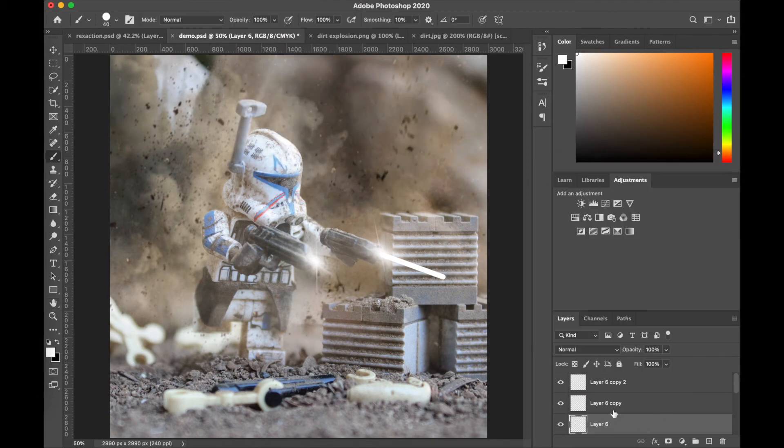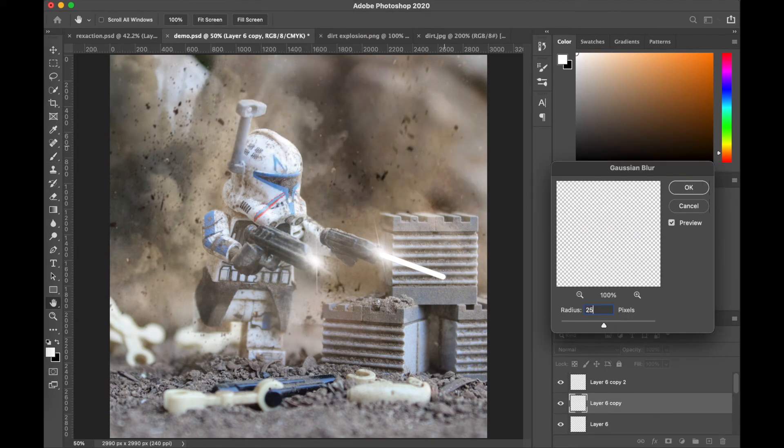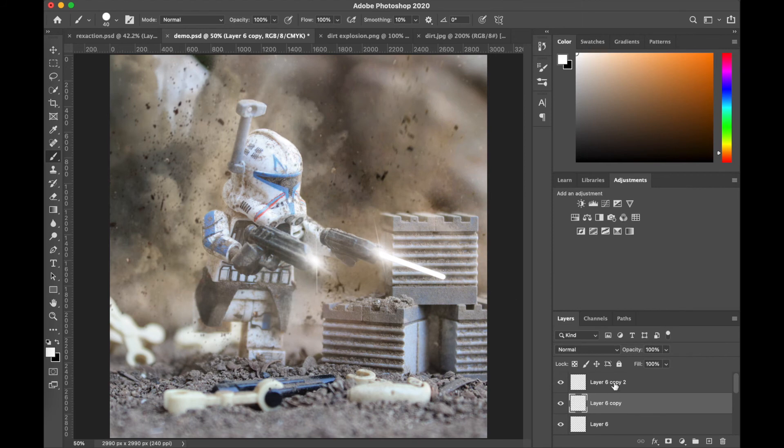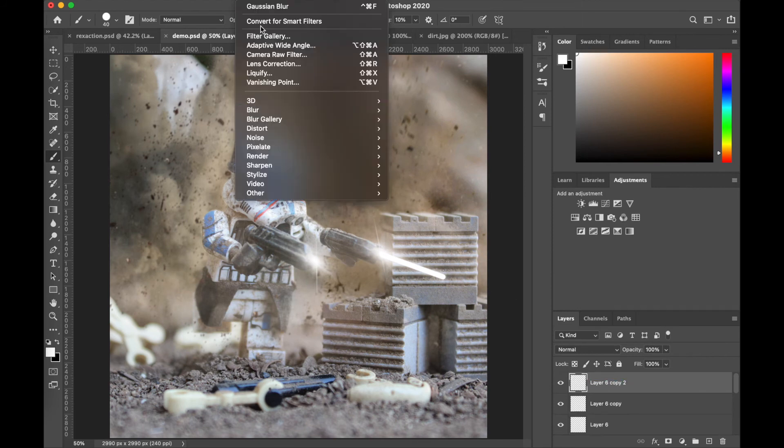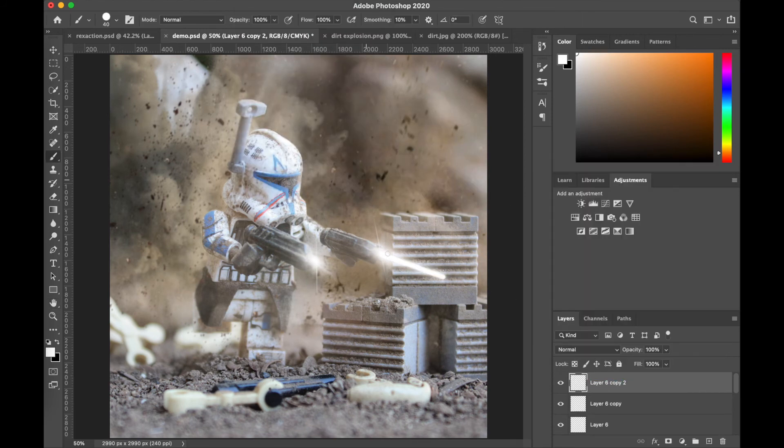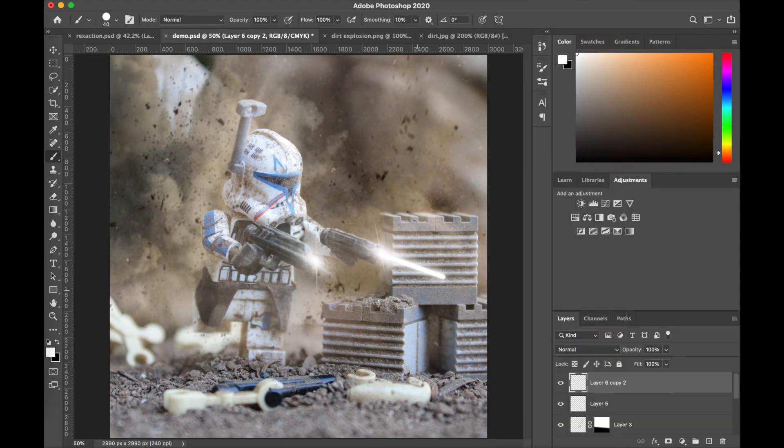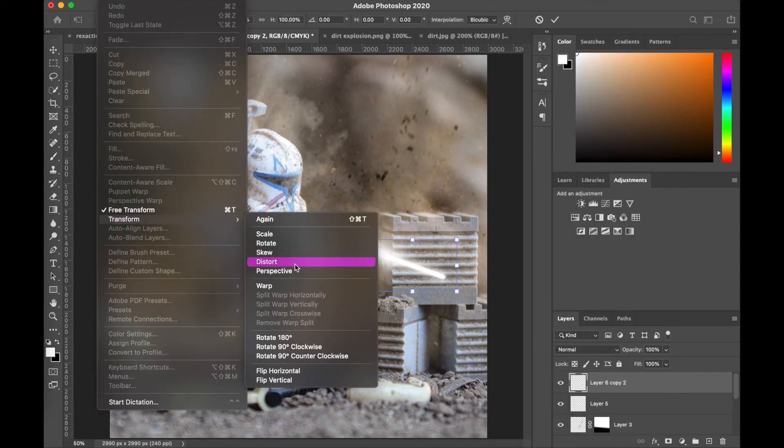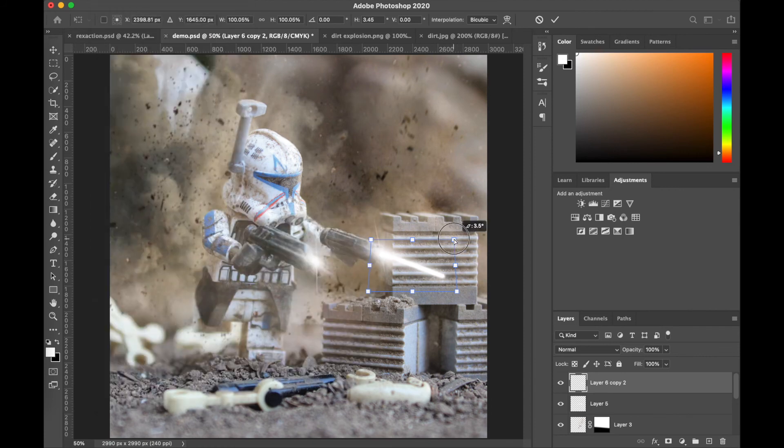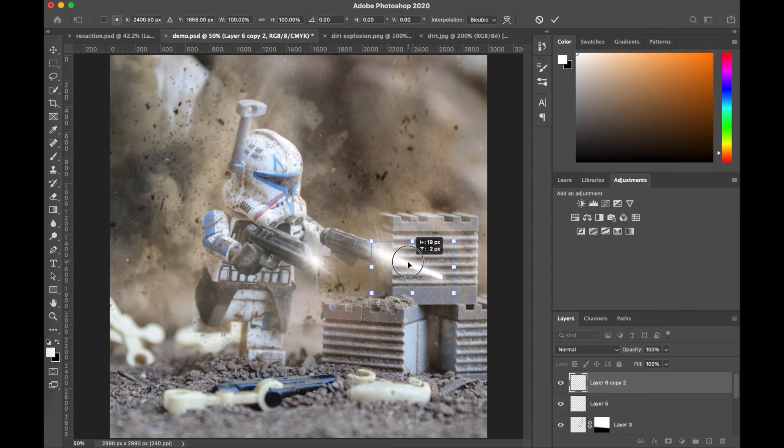But what we're gonna do is duplicate this layer three times and add an increasingly greater blur to each layer. For our first layer, we're gonna add a blur of four. Our second layer, 25. And our last layer, a blur of 40. And that'll give that nice gradual blur effect that really looks like a laser bolt.